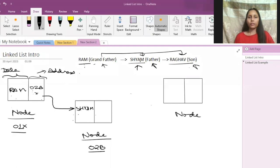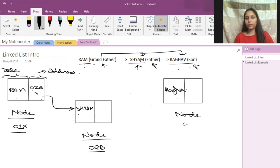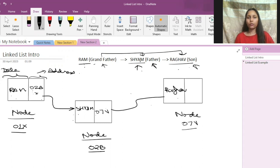Now Shyam has to be linked to Raghav. We have a new node where the data part would be Raghav. If Raghav has a memory address of something like 07v, then Shyam should store the memory address of Raghav in its address part. That means it is now pointing to the Raghav node. So this is how our linked list looks — first node connected to second node connected to third node.